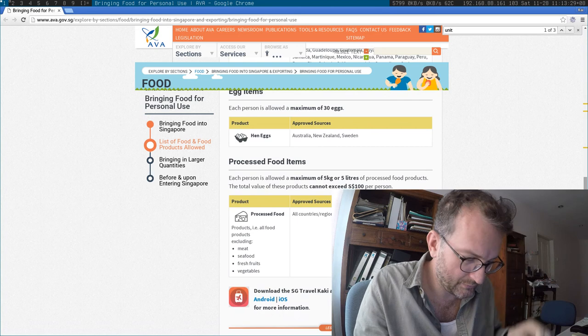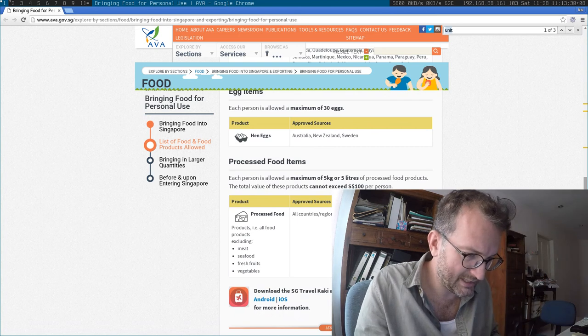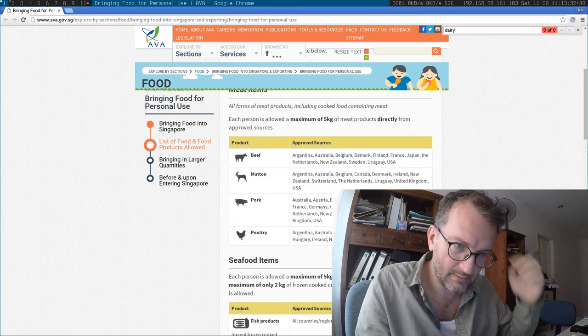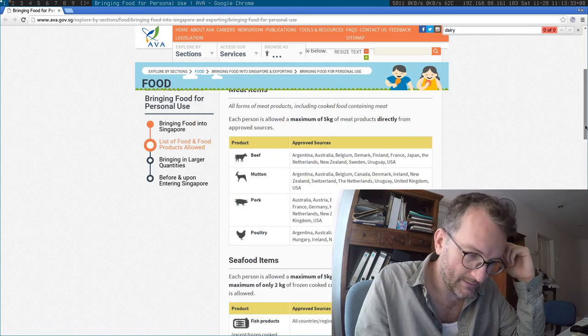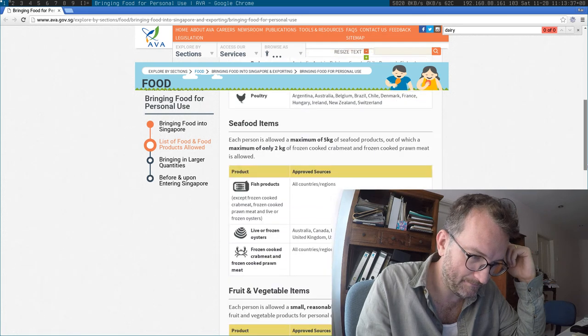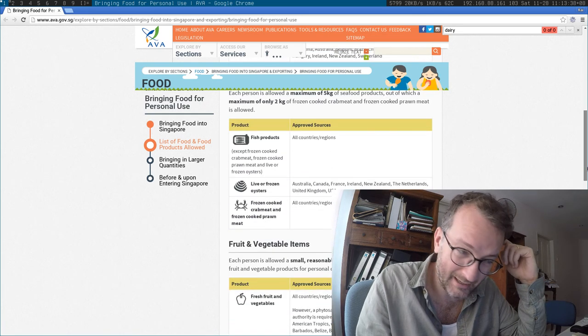And what is dairy for under? Oh dear. Is dairy like a beef product?